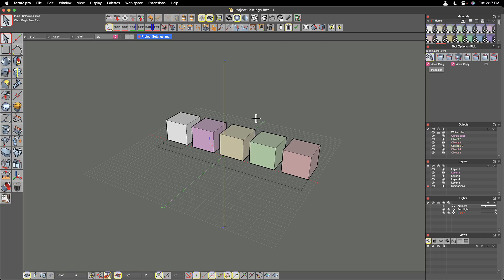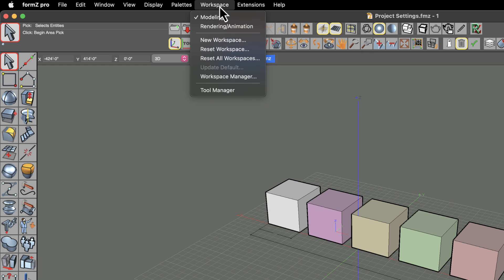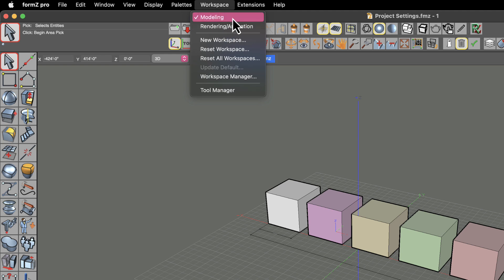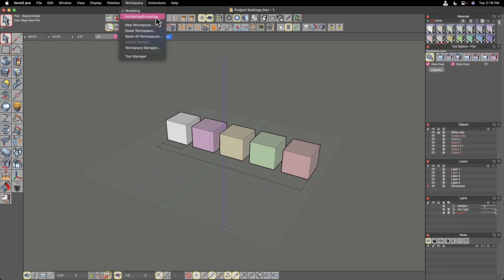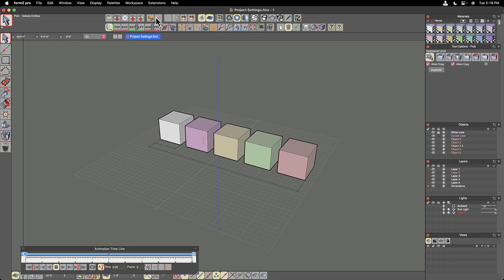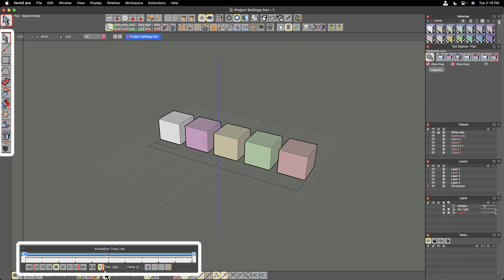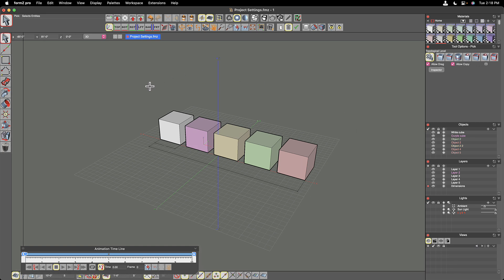Let's talk about Form Z workspaces. There is a pull-down menu at the top called Workspace where we can choose between different working environments inside of Form Z. There are two main ones to choose from at the top, although there are actually three workspaces which we'll get into in a moment. The main workspace that opens by default is the modeling workspace, and if we choose the other option — rendering and animation — the UI changes. This shows us the ability to customize the overall working UI and environment when doing different tasks in Form Z.